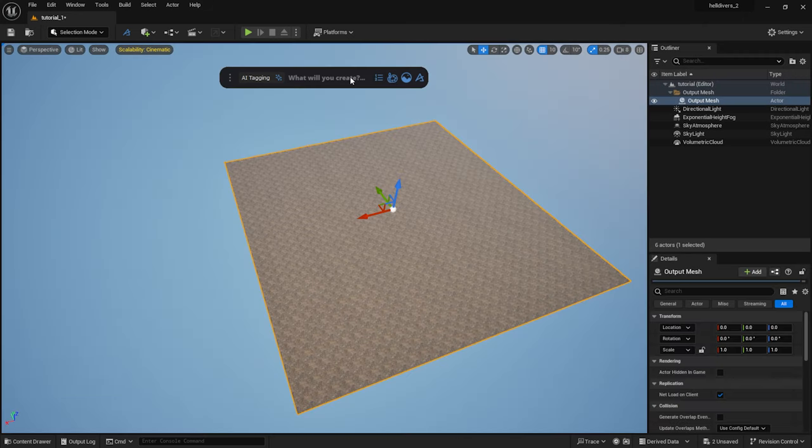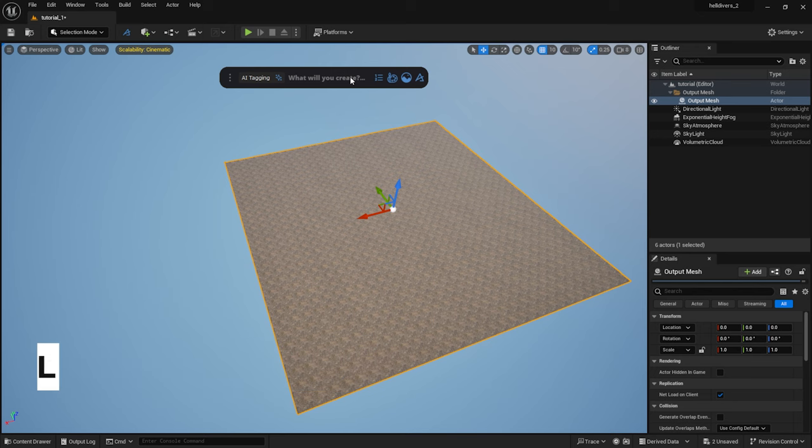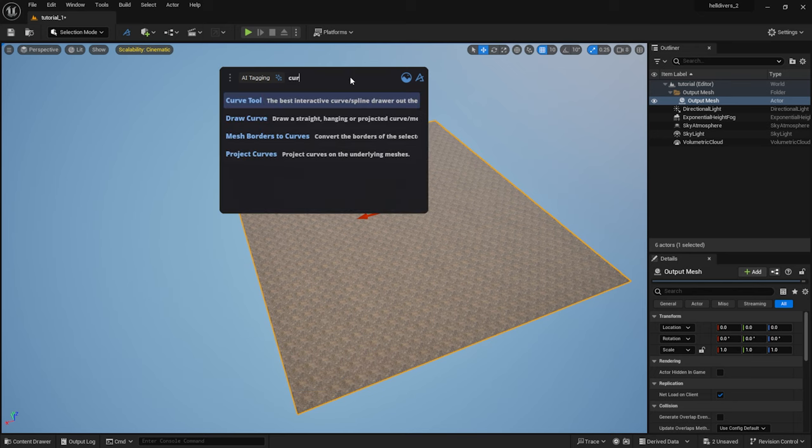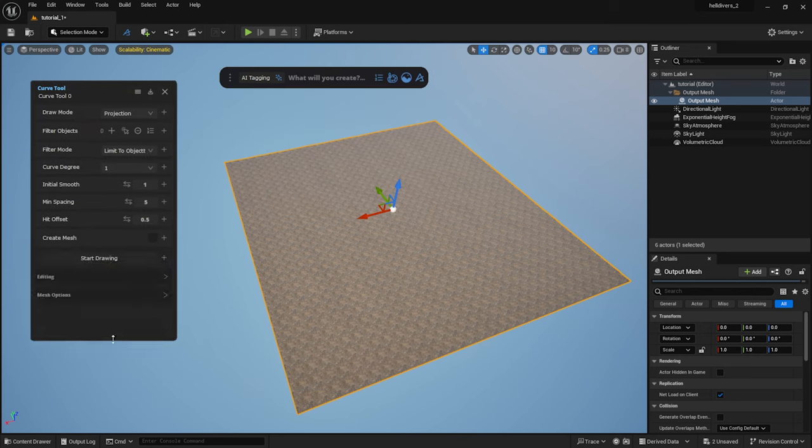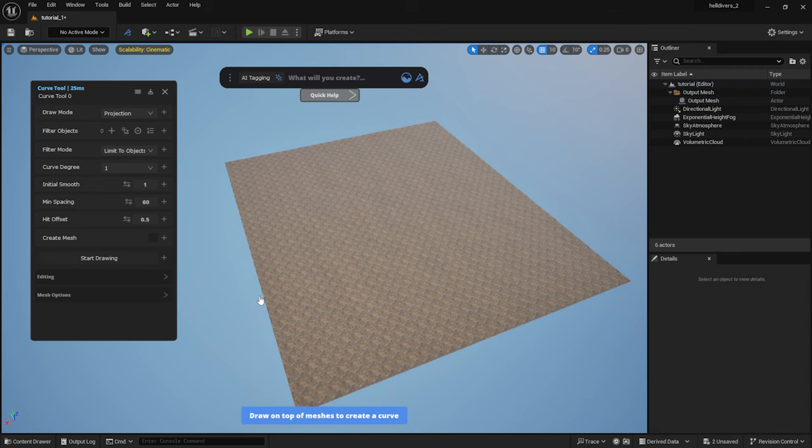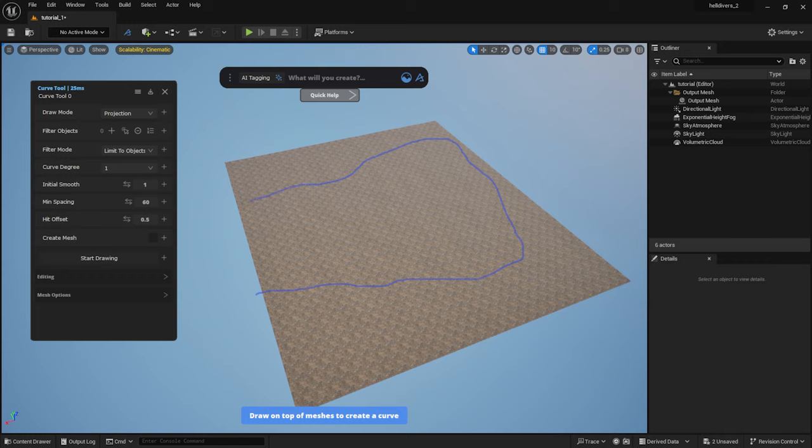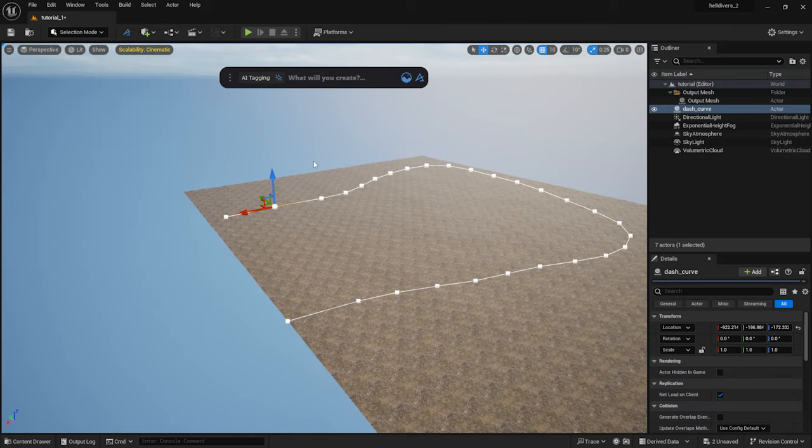Next I'm going to use the Dash Curve tool and scatter some cliffs on it. I type in the word Curve into the Dash toolbar and select the Curve tool option. I set the minimum spacing to 60, then click on the Start Drawing button. I draw the line on the ground. As you can see, I can adjust the points of the curve individually.